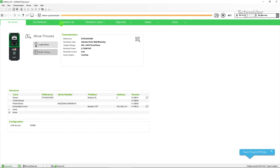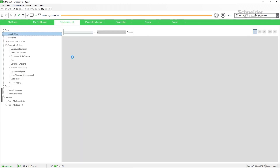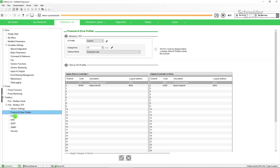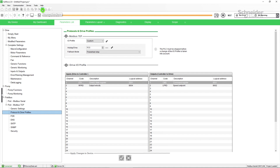For Ethernet, go to the Parameters List tab. On the Fieldbus menu, click on the Port MODBUS TCP drop-down menu. In Protocol and Device Profiles, change the Holdup time. Click on Confirm to apply the change to the device. Disconnect SoMove and restart the drive.